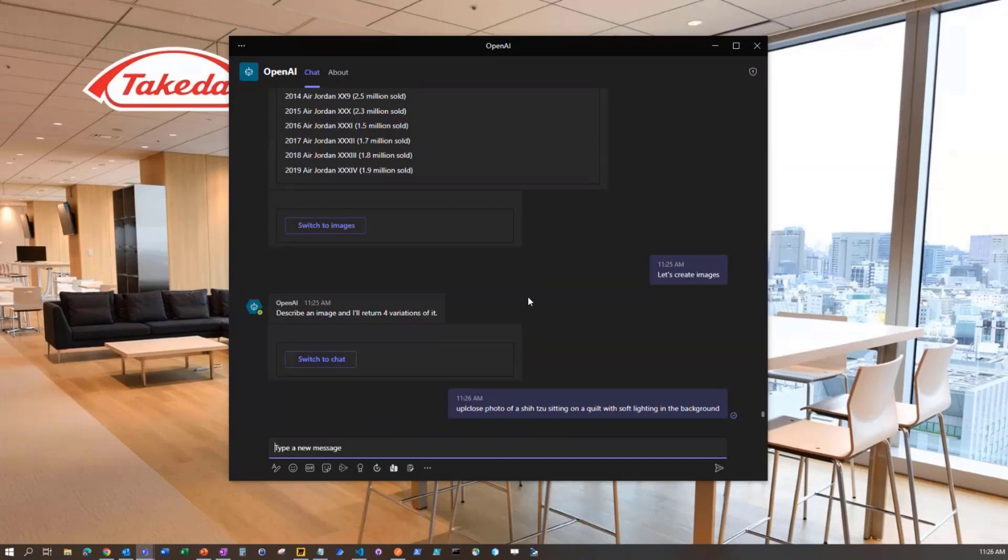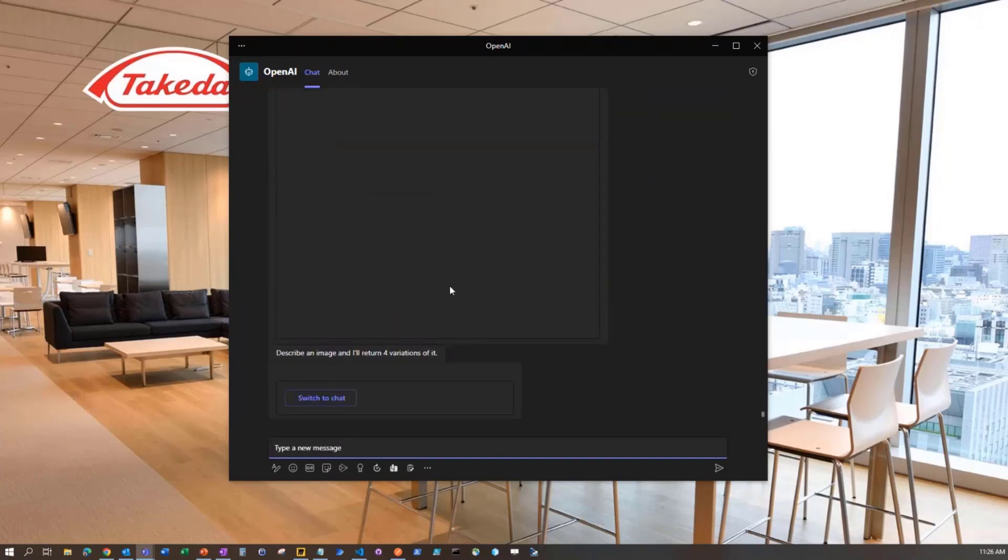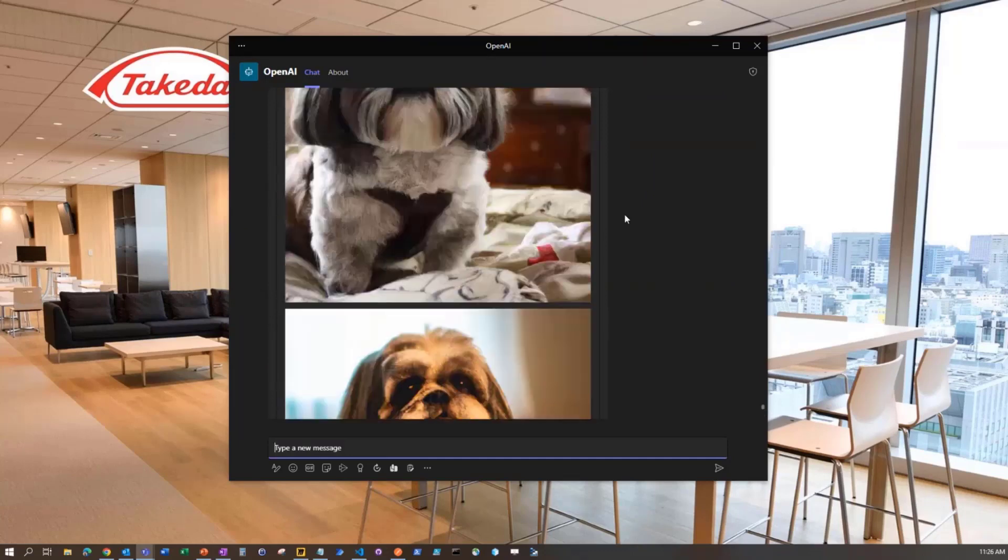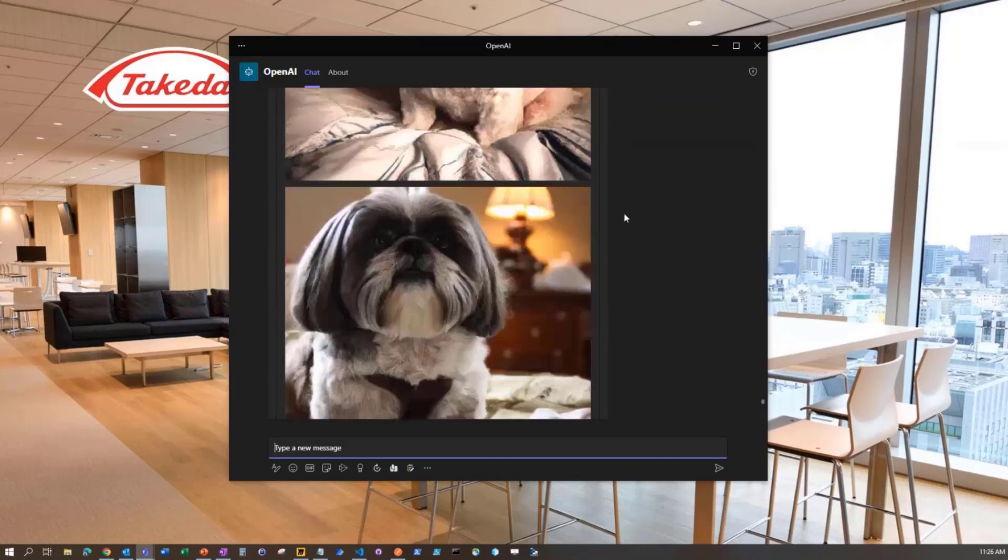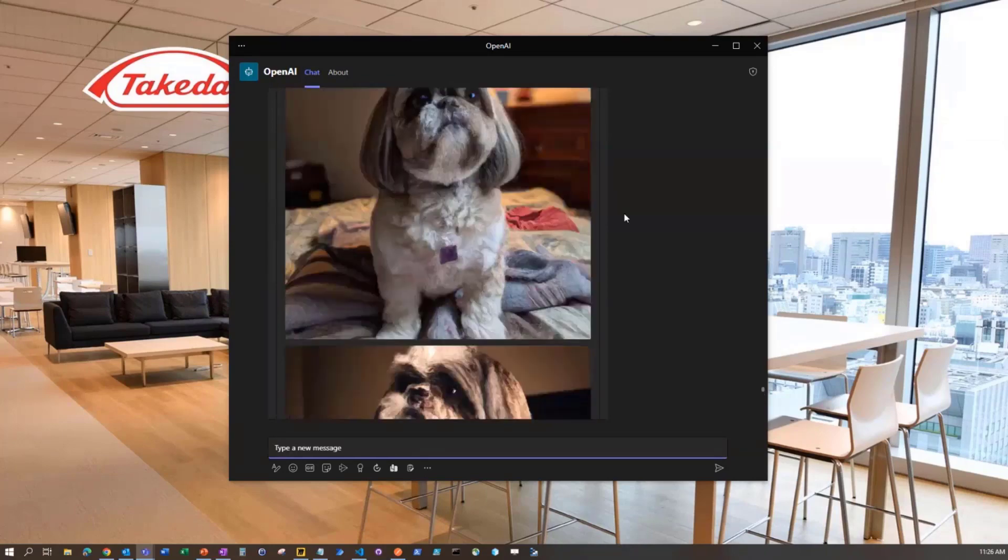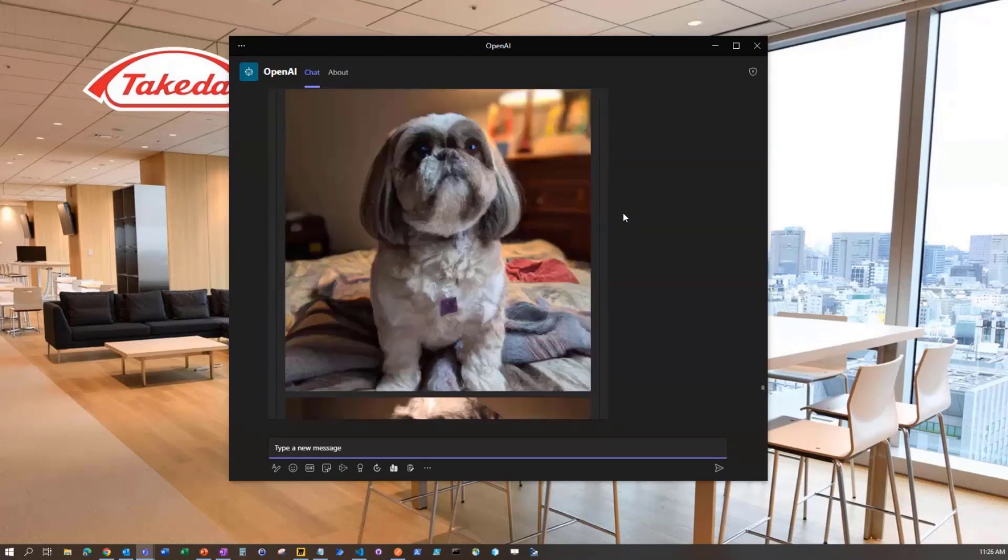Let's look for up close photo of a jitsu sitting on a quilt with soft lighting in the background. It's pretty much what everyone is searching for these days. In this particular example, we're choosing to get back four different images, and that's something that when we dig into the code we'll be able to see how we can change that.